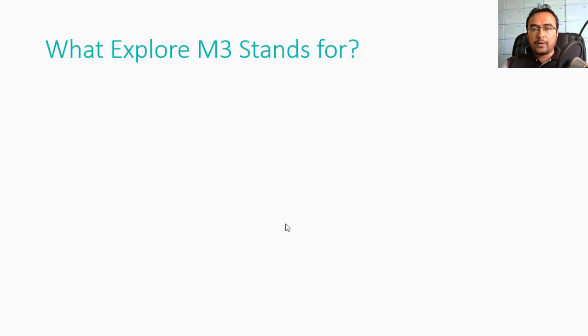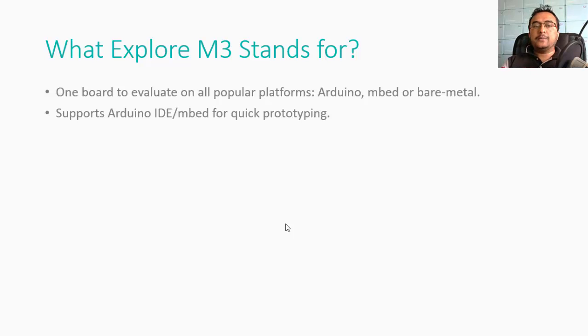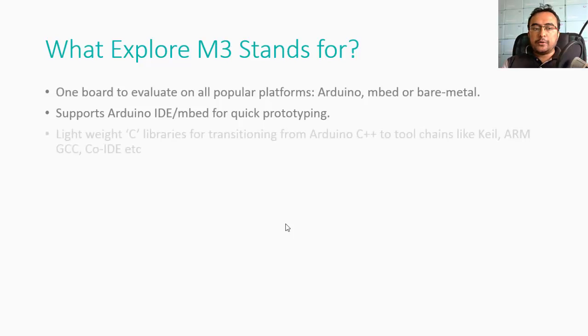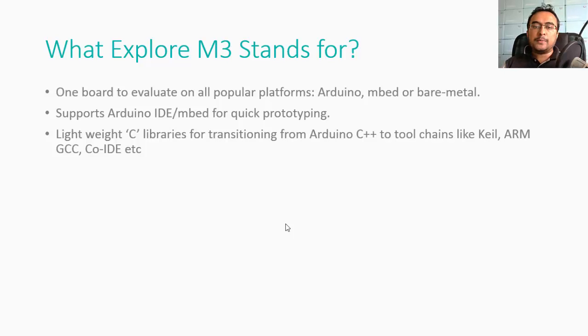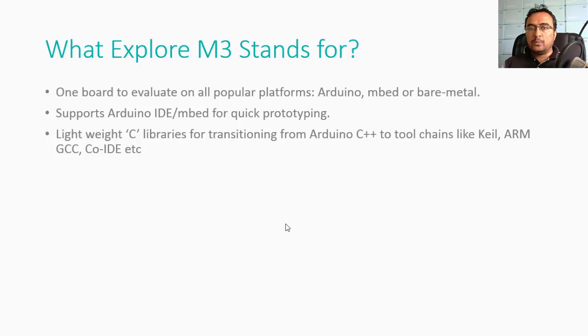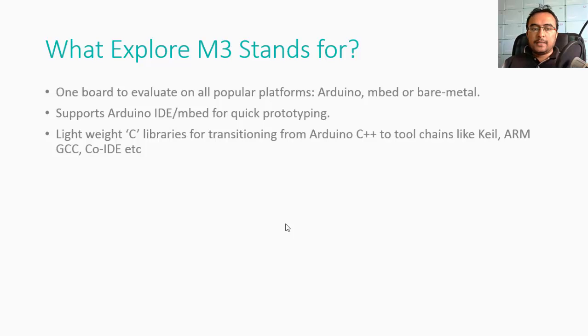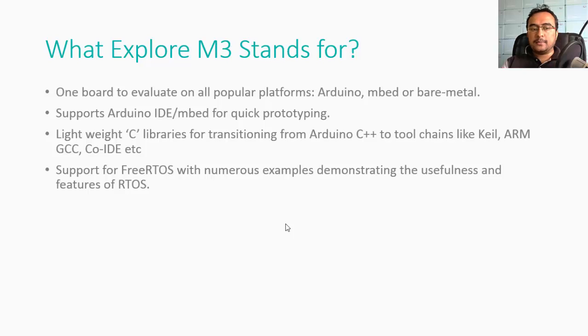Before we go ahead, I'd like to tell you why we want to make this board in the first place. We want to make one single board with which you can prototype with Arduino, mbed, or bare metal. The aim is to support IDEs like Arduino and mbed which will help quickly prototype what you're doing. We've written a lot of libraries, and if you want to transition from Arduino C++ to toolchains like Keil or ARM which will make the code more efficient, you can debug and have all the advanced stuff that goes into embedded programming. We're doing FreeRTOS support and a lot of examples which will help you understand basics of an RTOS.